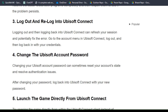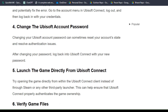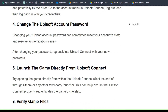Go to the account menu in Ubisoft Connect, log out, and then log back in with your credentials. Solution 4: change the Ubisoft account password. Changing your Ubisoft account password can sometimes reset your account data and resolve the authentication issue. After changing your password, log back into Ubisoft Connect with your new password.